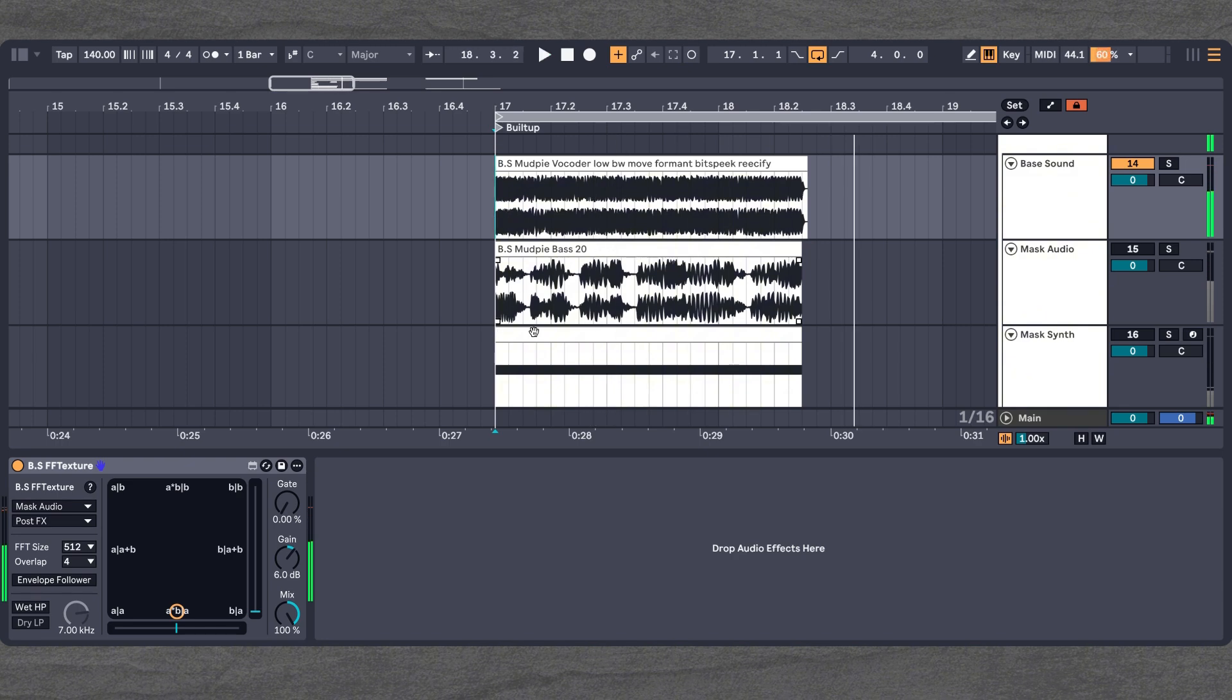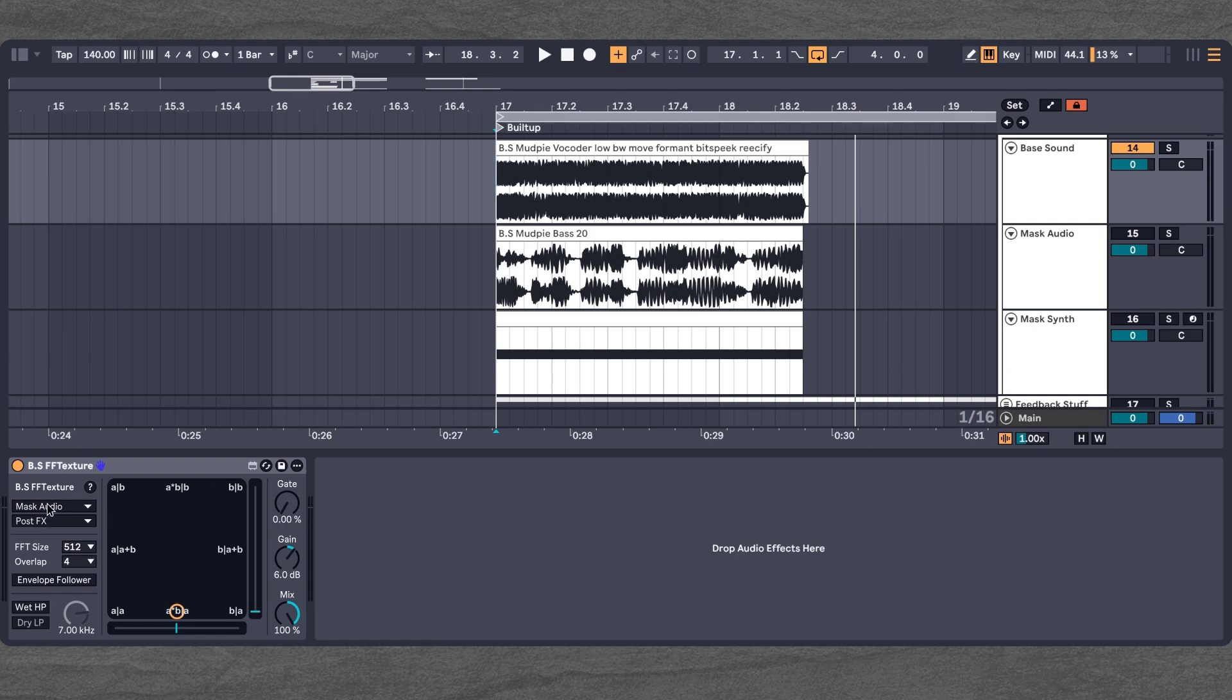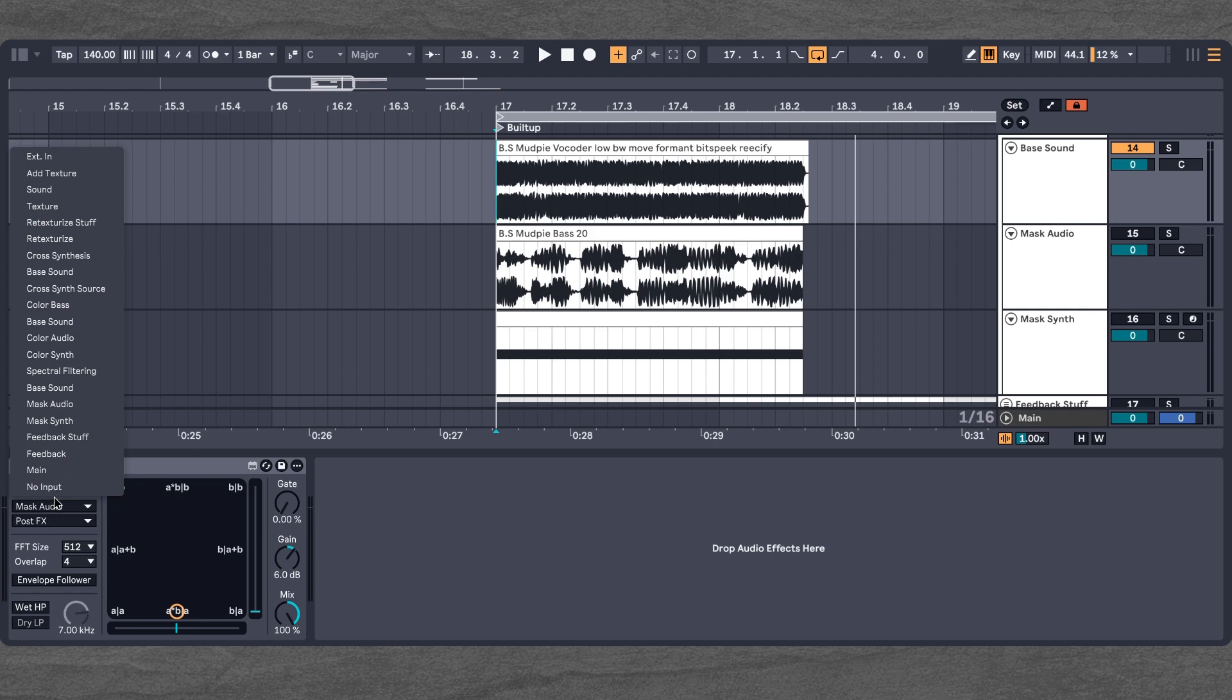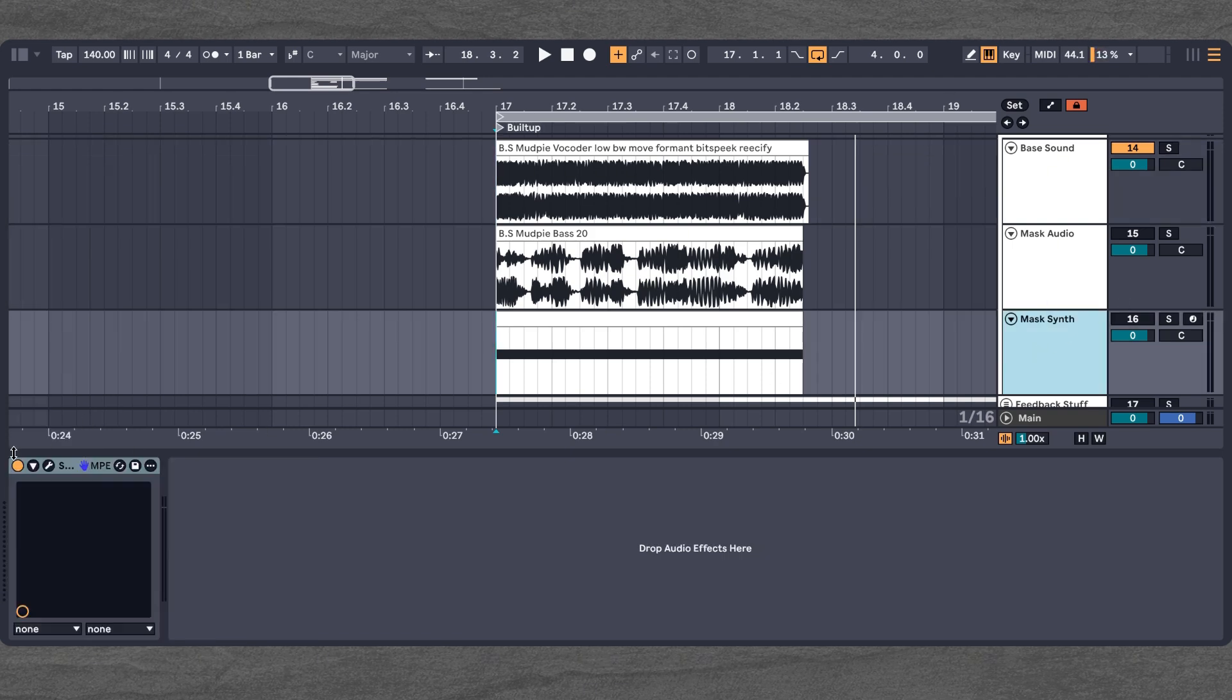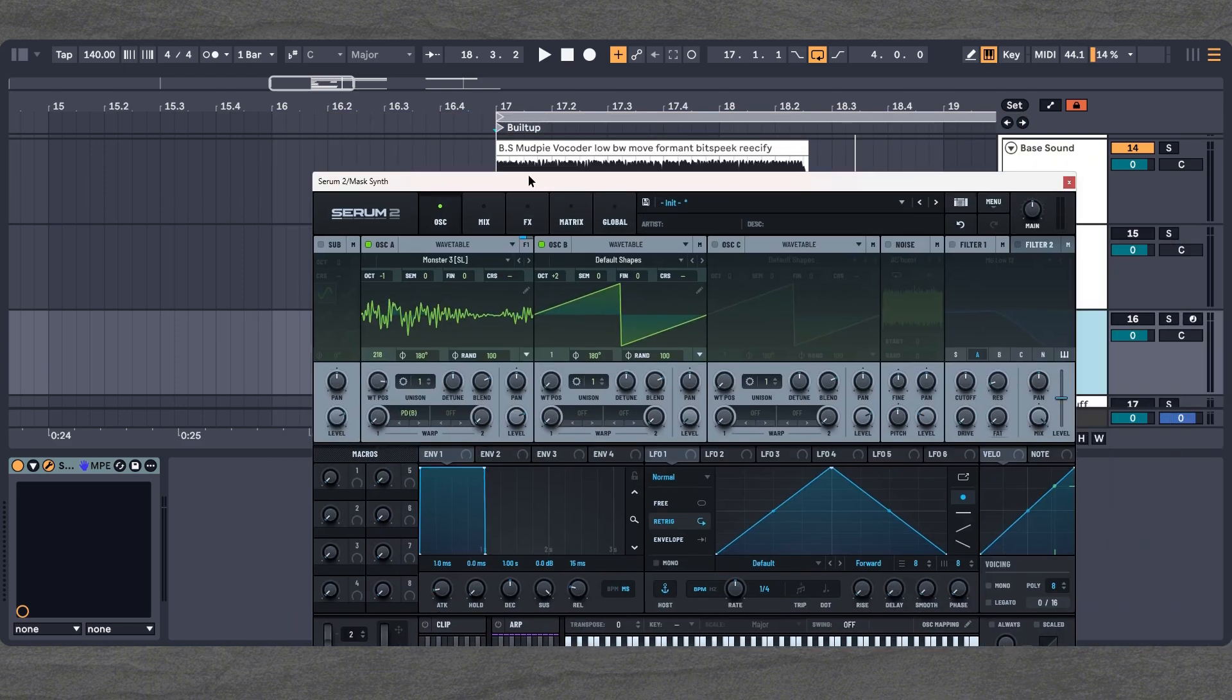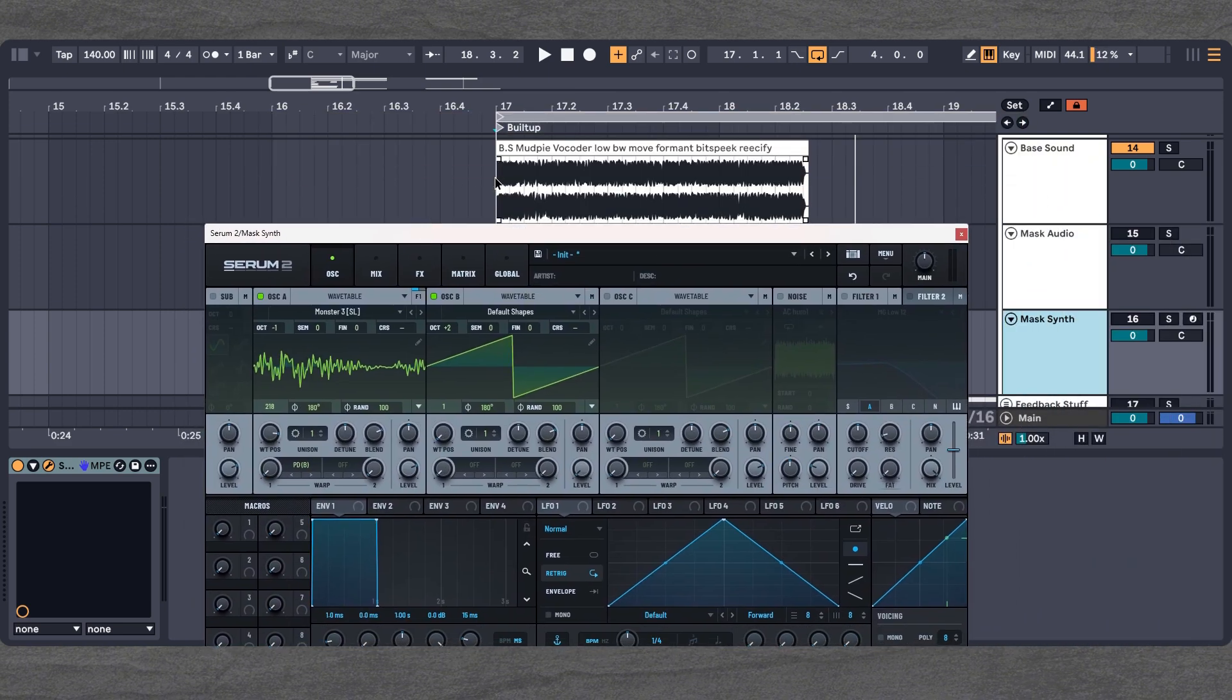And since I just talked about the wavetable part of things, or the wavetable filtering, we can also do that, of course. So instead of using an audio signal, we can use a synthesizer. In this case, we once again use Serum with this Monster 3 wavetable, which I think you all know. And now when we play it.